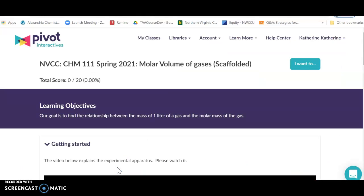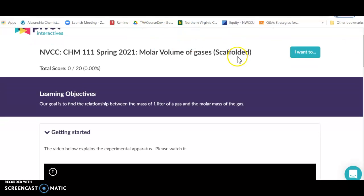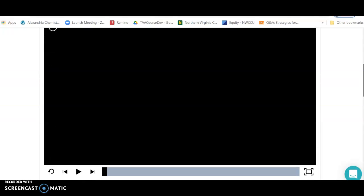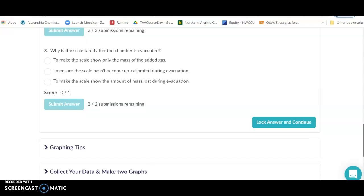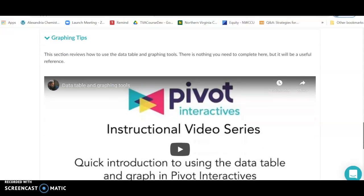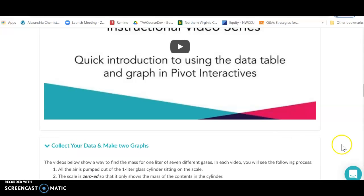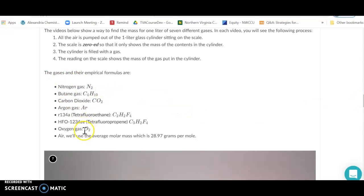In this experiment we're going to determine the mass of one liter of a gas and plot the mass versus the molar mass of the gas in order to find the molar volume. The first video explains how the apparatus works, and a second video reminds you how to do some graphing. We're going to collect our data and make some graphs on these gases.